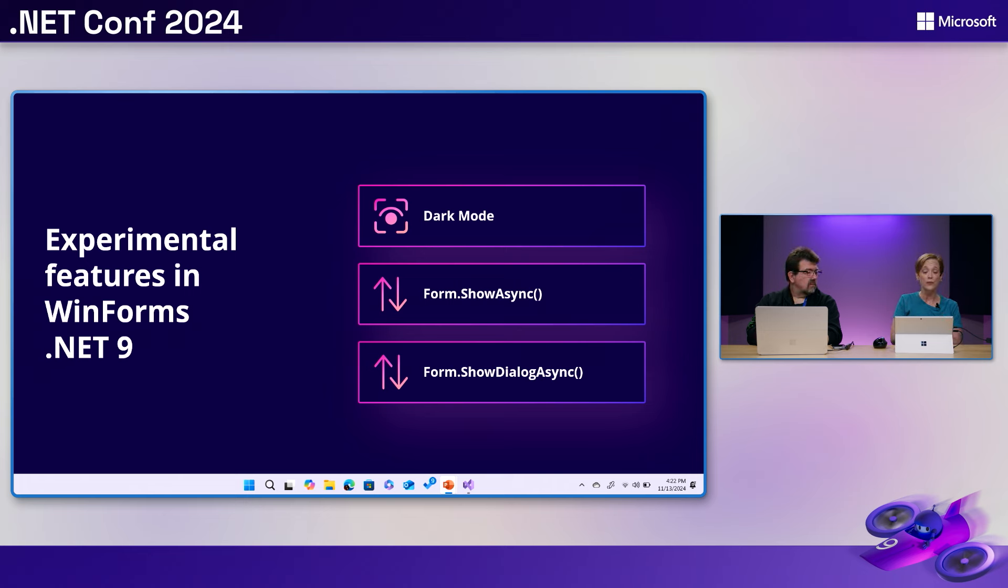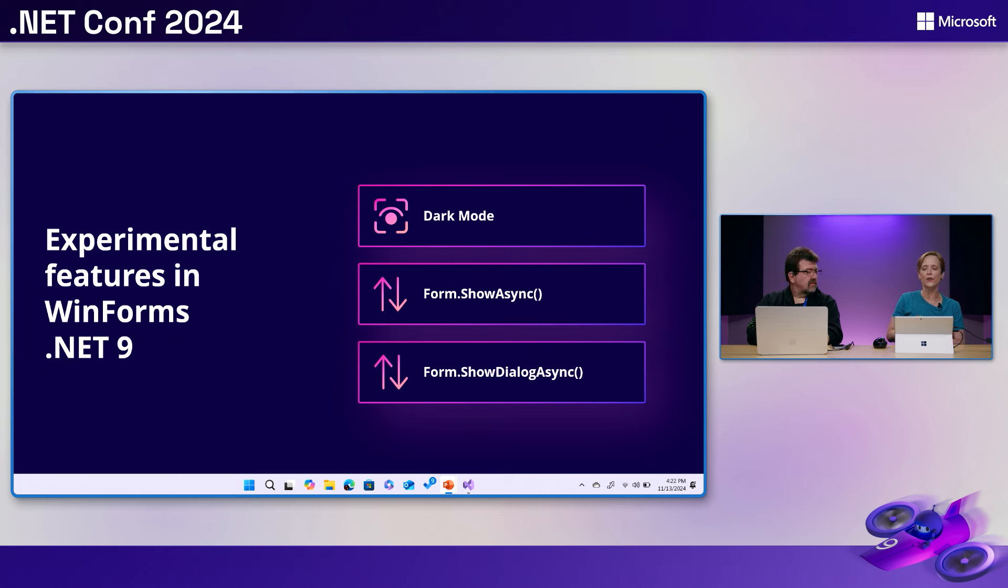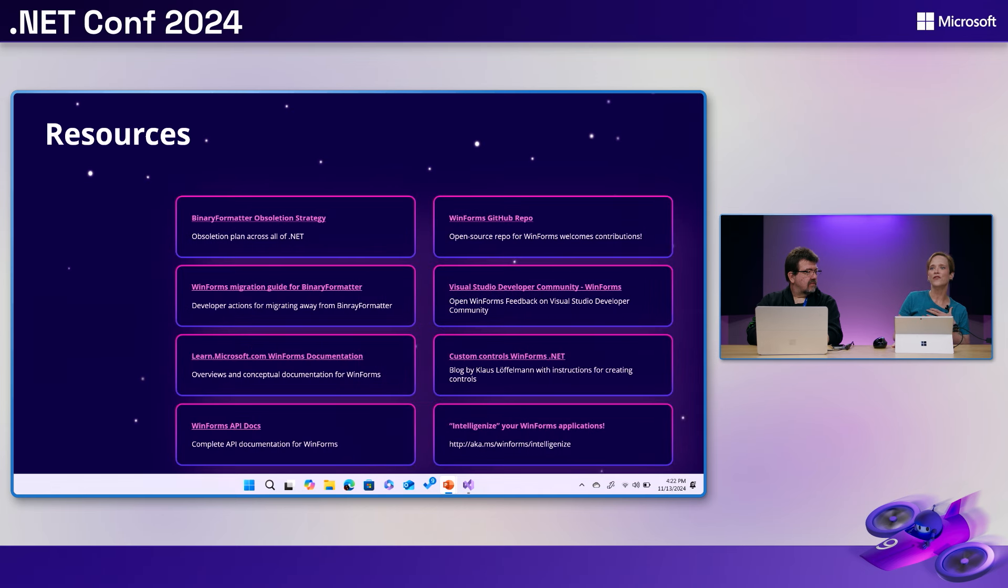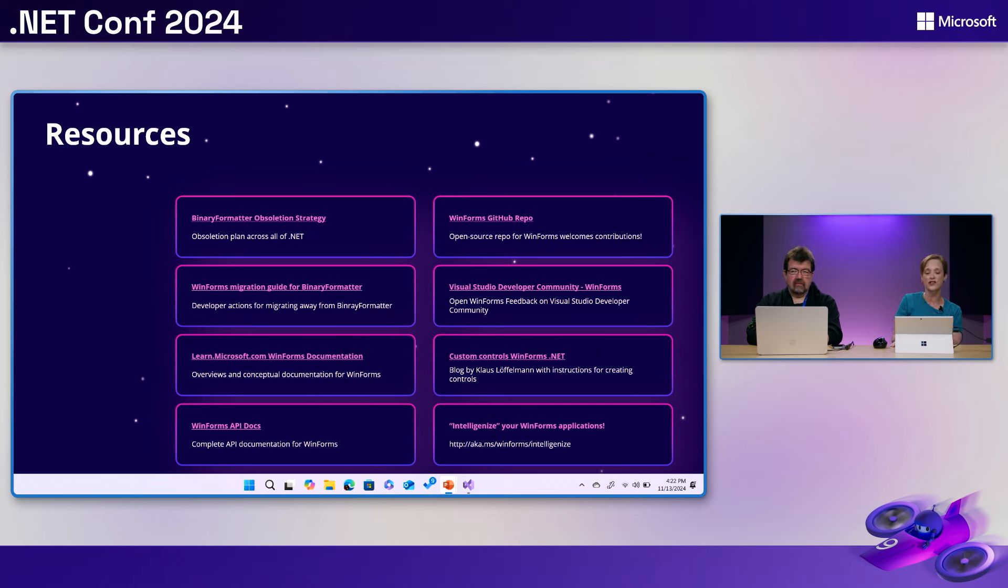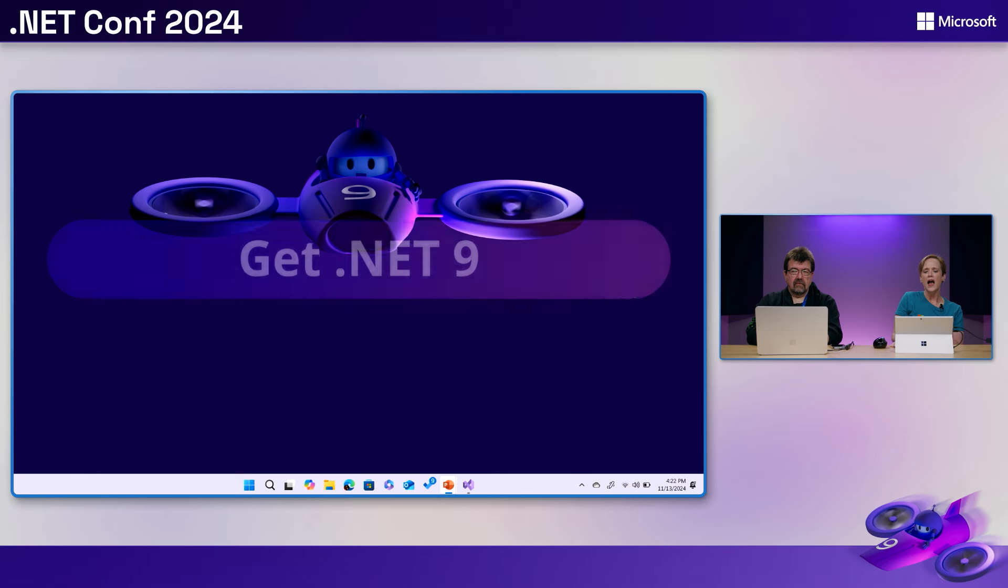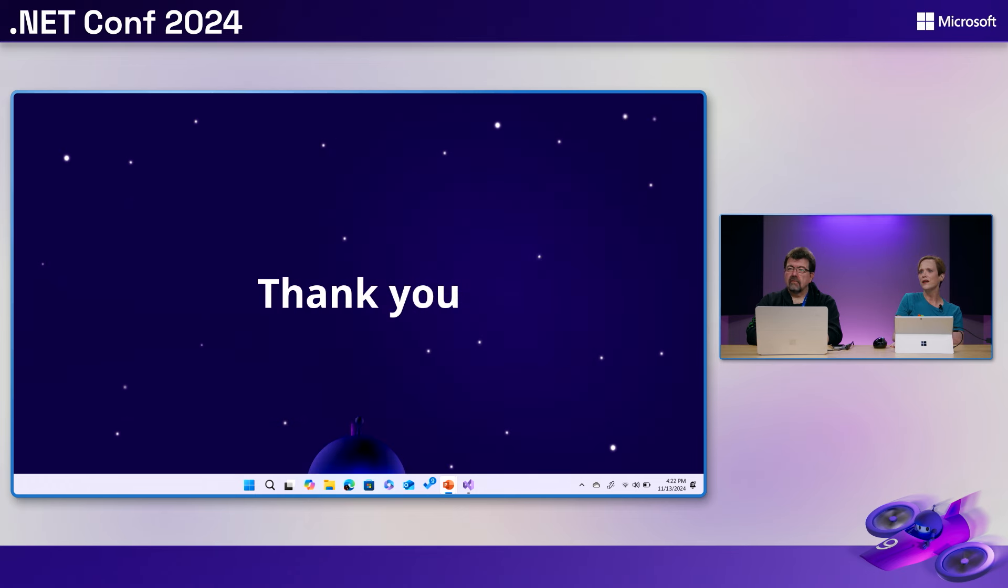So please use these, go to our GitHub repo, file the issues, submit some PRs for some of the issues. We wouldn't argue with that. And that's our big thing with these experimental features is give us the feedback. And finally, some resources. I'll make sure that these are all linked for you when you get to the presentation on YouTube. And of course our standard get.net9. And thank you very much.